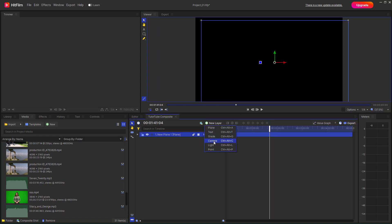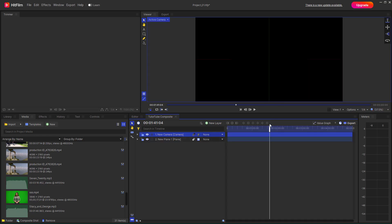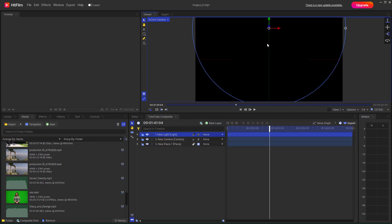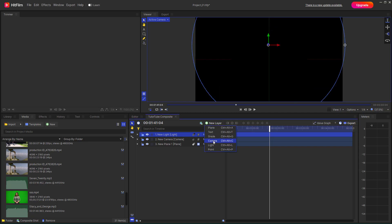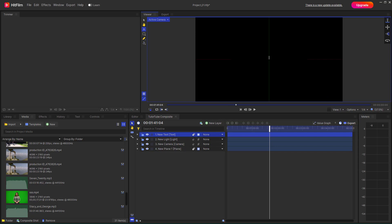You can work with a Camera layer, a Light layer, and if you select Text you can bring in a text layer and work with it. So there are different types of layers available in the composite shot timeline, as you can see.